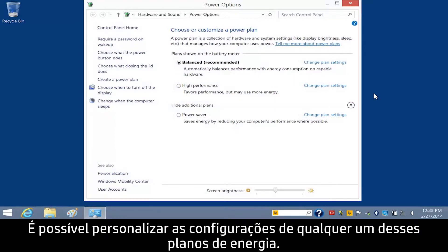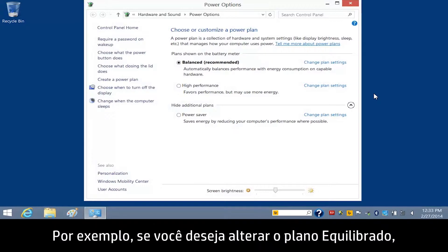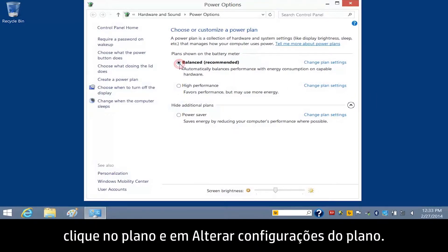You can customize the settings in any of these power plans. For example, if you want to change the Balance Plan, click the Plan and then click Change Plan Settings.